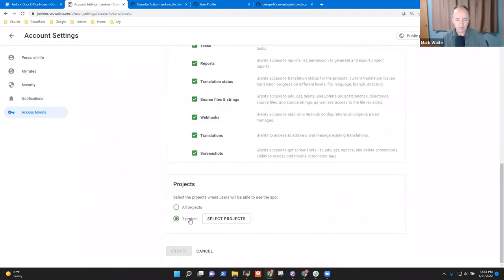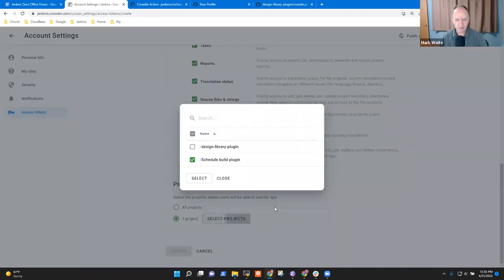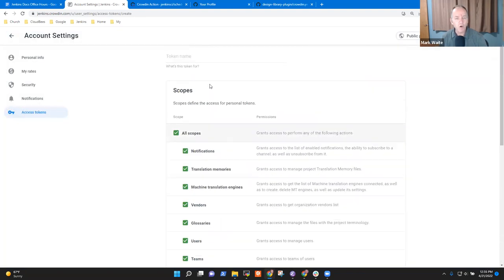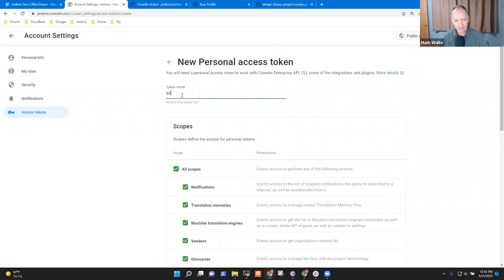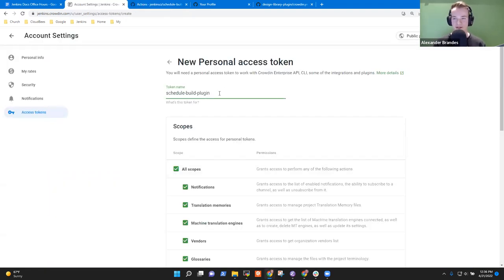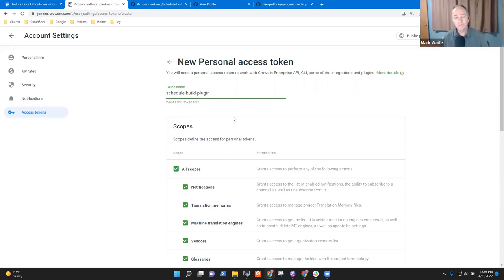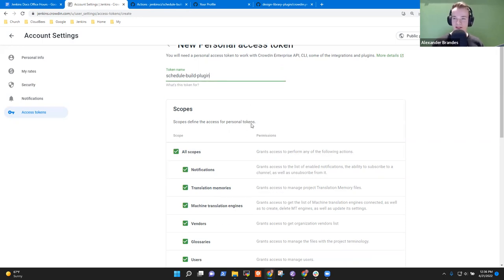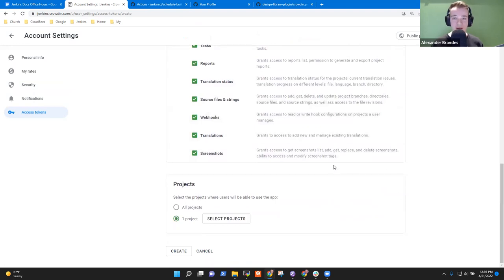So I've selected projects — yes, I did that. But I have to give it a name. That token name just needs to be an identifier for Crowdin, so you know what the token is for — it does not need to match the token name in the GitHub Action. What has to match is the one used in the workflow file and in the Secrets tab, so GitHub knows where it has to reference the token.